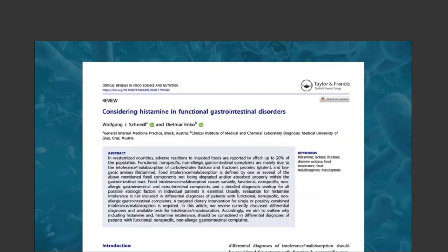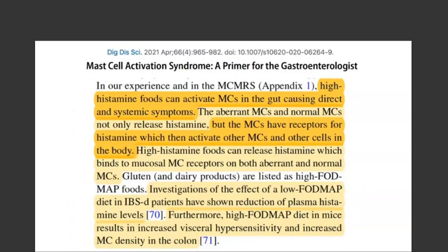There is a growing recognition that histamine has been associated with functional GI disorders. From the mast cell activation syndrome review article: high histamine foods can activate mast cells in the gut, causing direct and systemic symptoms. The aberrant and normal mast cells not only release histamine — the mast cells also have receptors for histamine, which then activate other mast cells and other cells in the body. This is a really important statement from recent research: not only do mast cells produce histamine, but increased histamine in the local environment near mast cells may also activate those mast cells, amplifying the response.